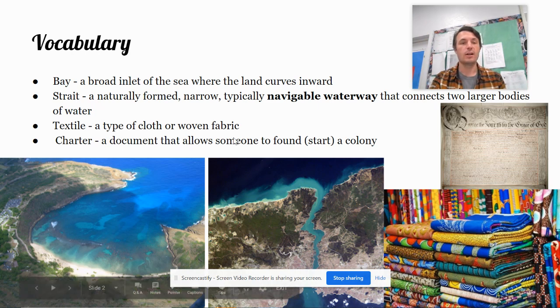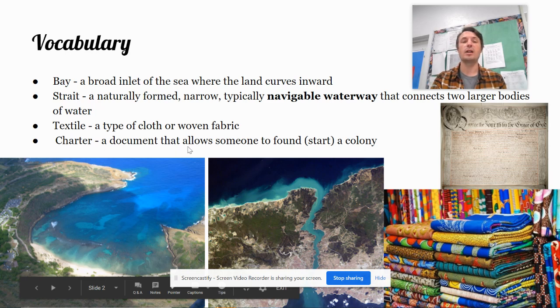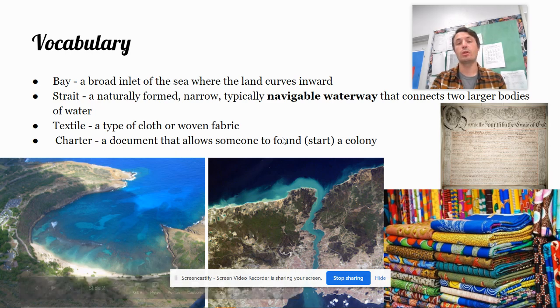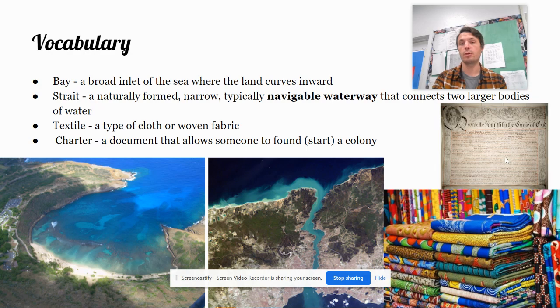A textile is a type of cloth or woven fabric. And a charter is a document that allows someone to found — that means start — a colony. Here's a picture of an old style charter.